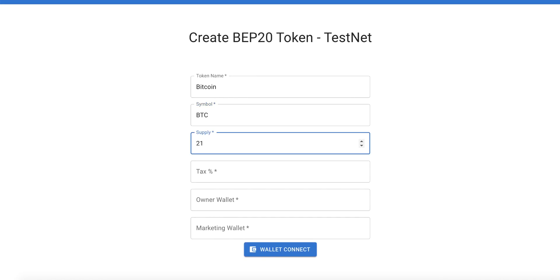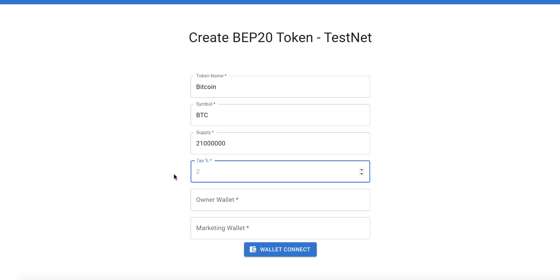We will create a token exactly like Bitcoin, with a total supply of 21 million — the same as Bitcoin's supply. For the tax option, this is very important for people who want to earn money when traders buy and sell your token. You can collect some tax — for example, we will set it to 2%, which is enough.